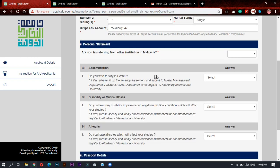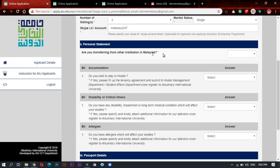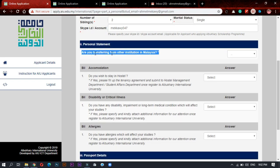Now if you are transferring from another institution in Malaysia press yes. If no, press no. If you are still in your country, press no.